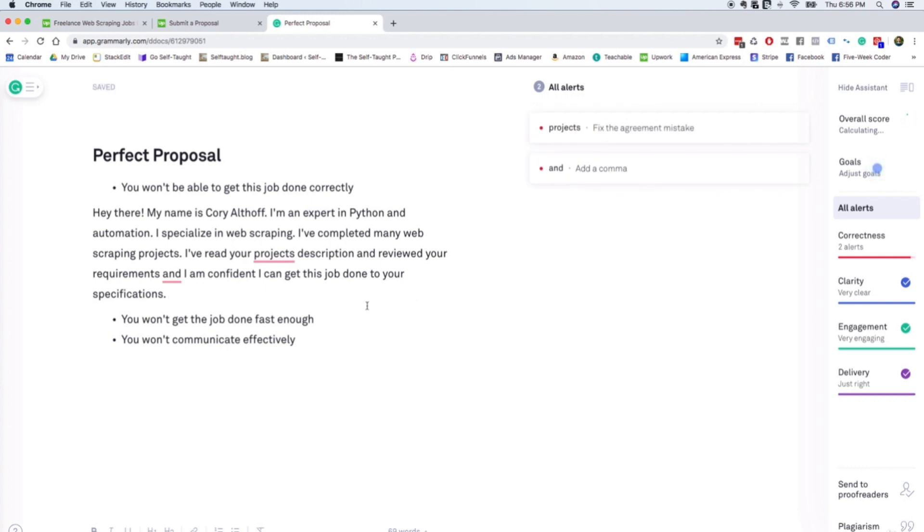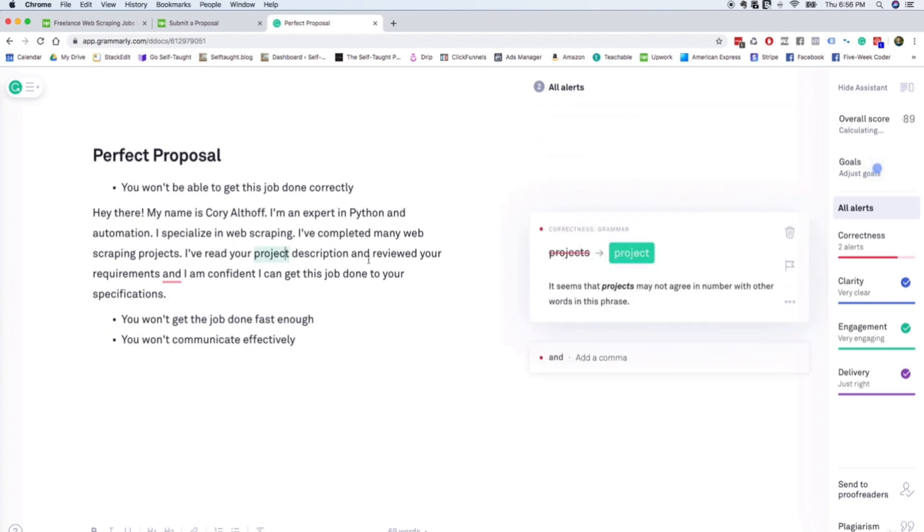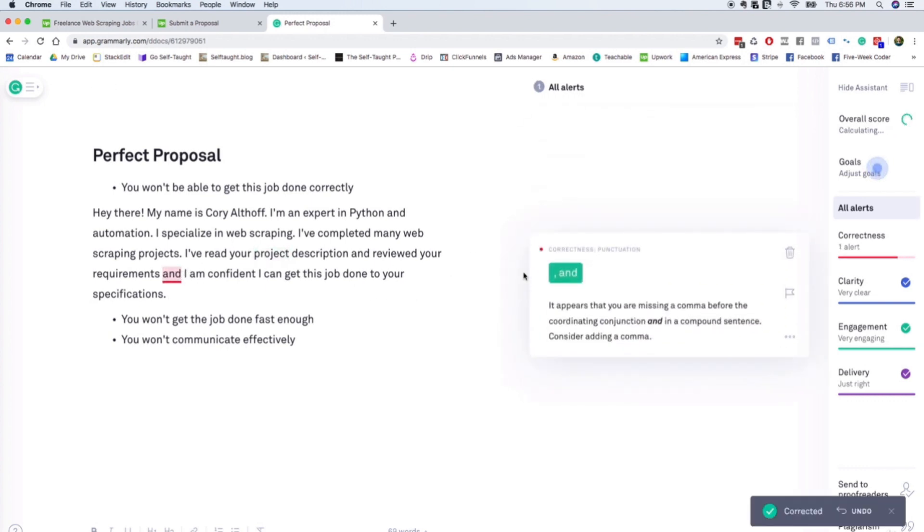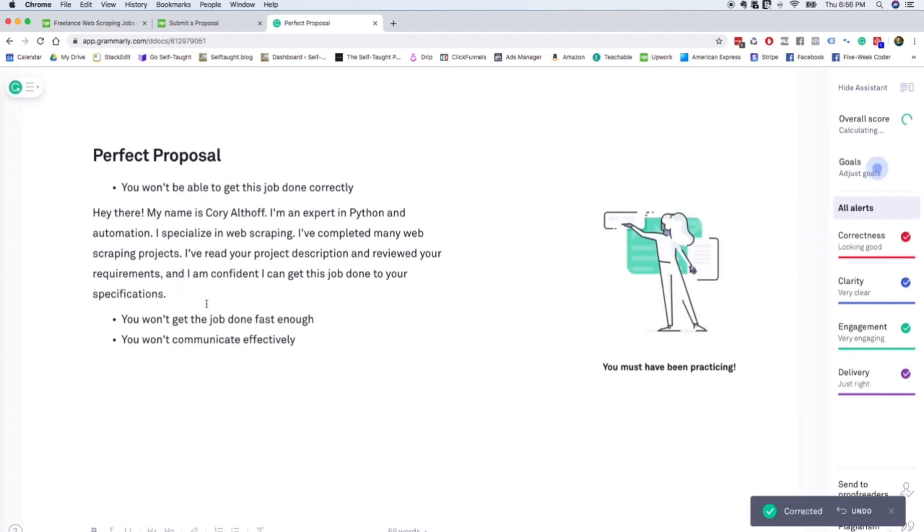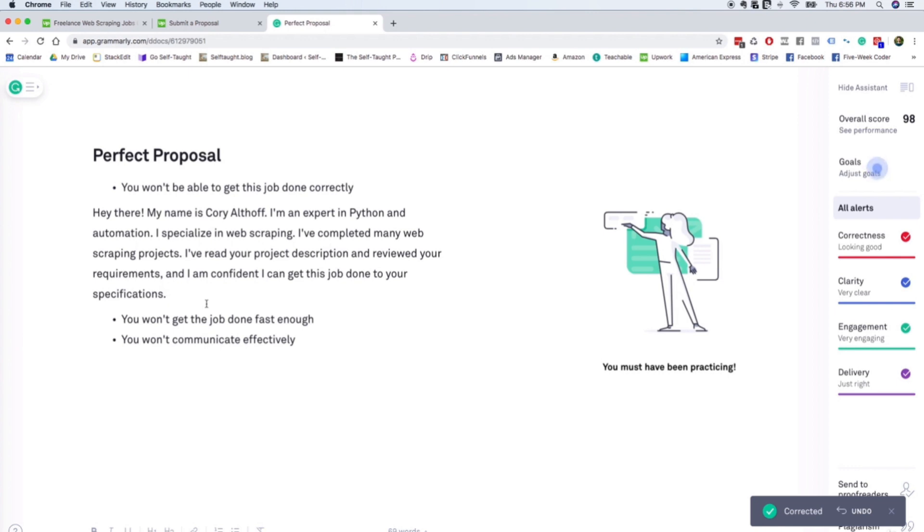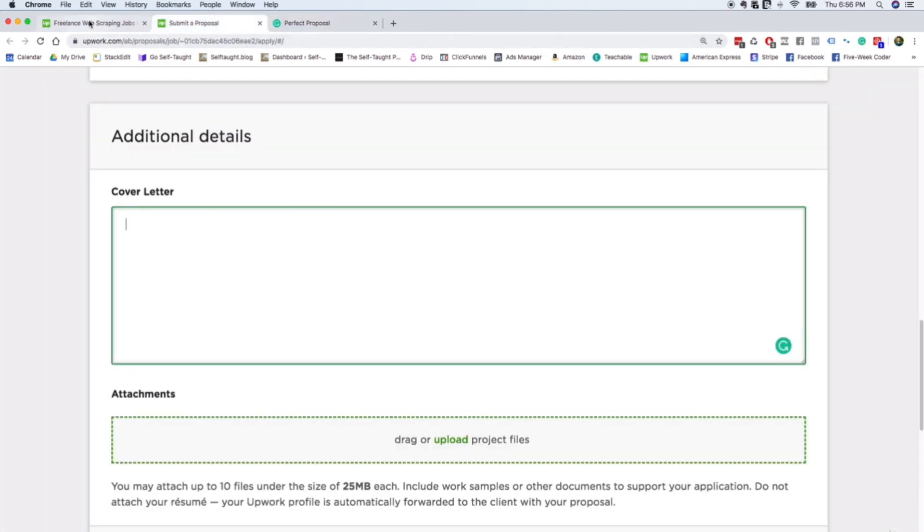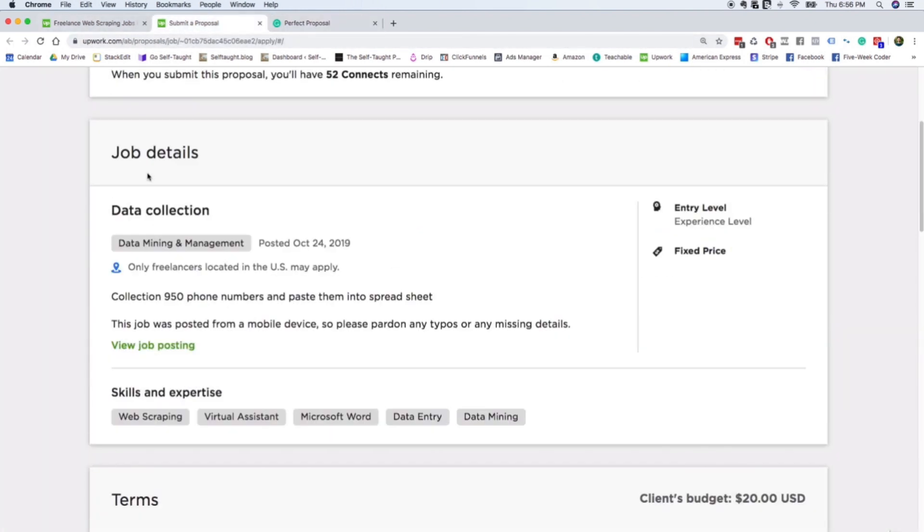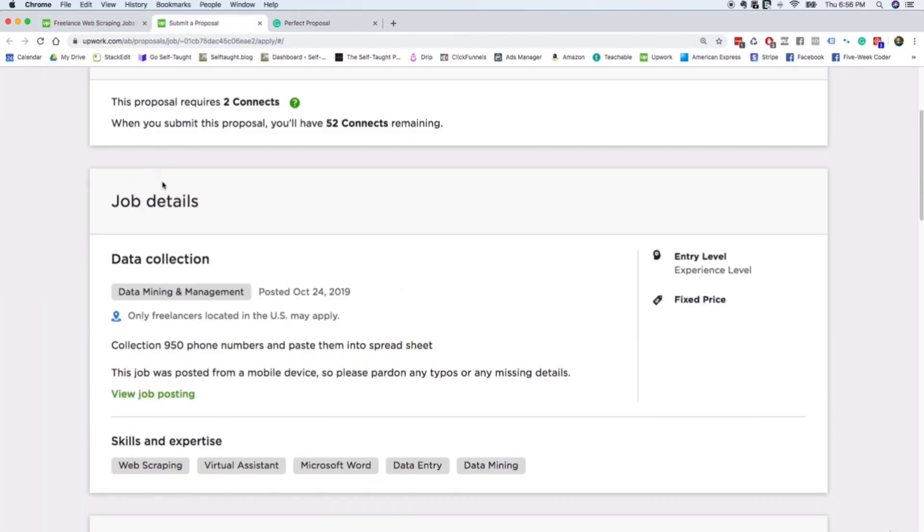Okay, so another thing that you can do to really give yourself a leg up on the competition is to actually specifically reference something in the job proposal. So it drives me crazy when I post a job on Upwork and I have people submit sort of cookie cutter cover letters that I know for sure they didn't actually read the job description.